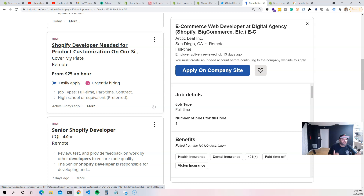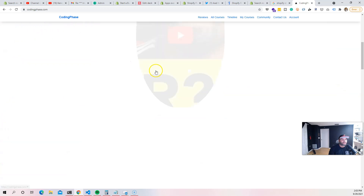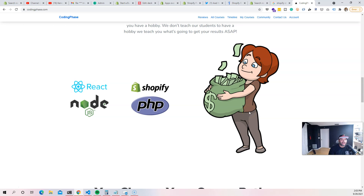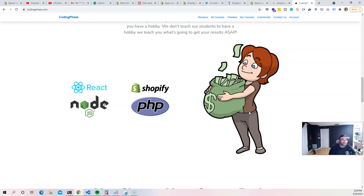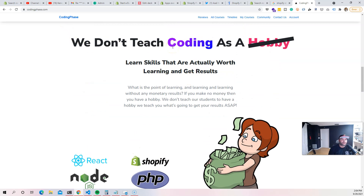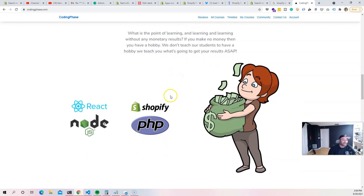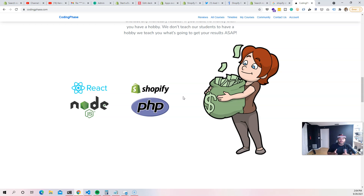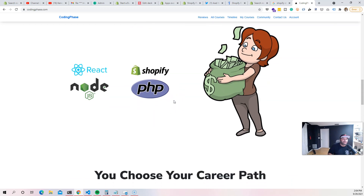My advice is: definitely learn it and get started. At CodingPhase.com, we teach you everything about Shopify development. Our one goal is to put money in your pocket. We don't teach coding as a hobby — we don't care about GitHub stars or being popular online. If we're not making money as developers, I don't know why we're doing this. If I'm going to spend a month or two building an application, I need to get paid well. These skills are not easy to learn — they take a lot of dedication.